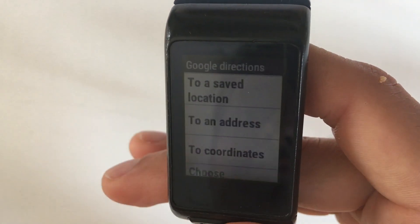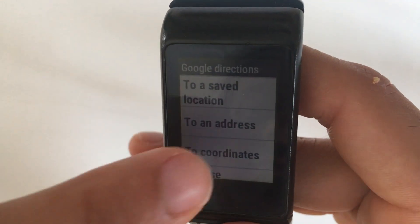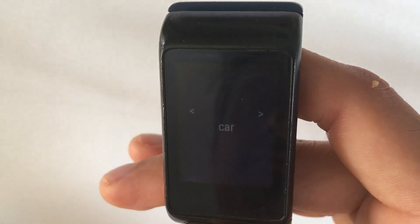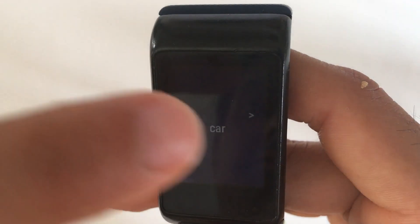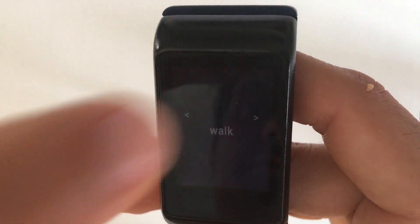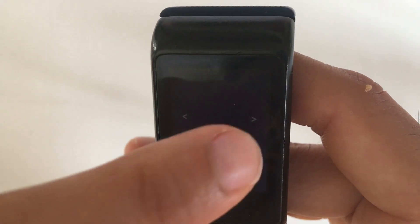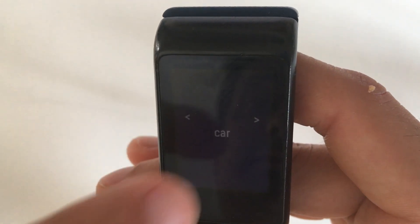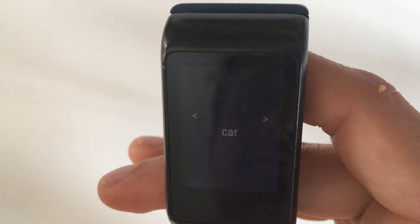The option 'choose transportation mode' allows you to choose between car, walk, and bike. The selected mode is shown on the bottom of the main screen.